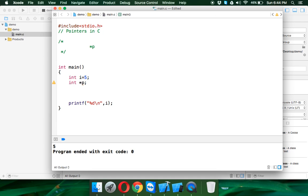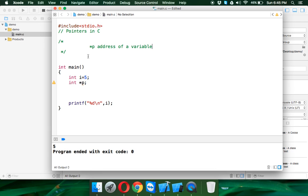Now how to assign value or assign something to pointer? Whenever you want to assign something to a pointer, you always assign the address of a variable.